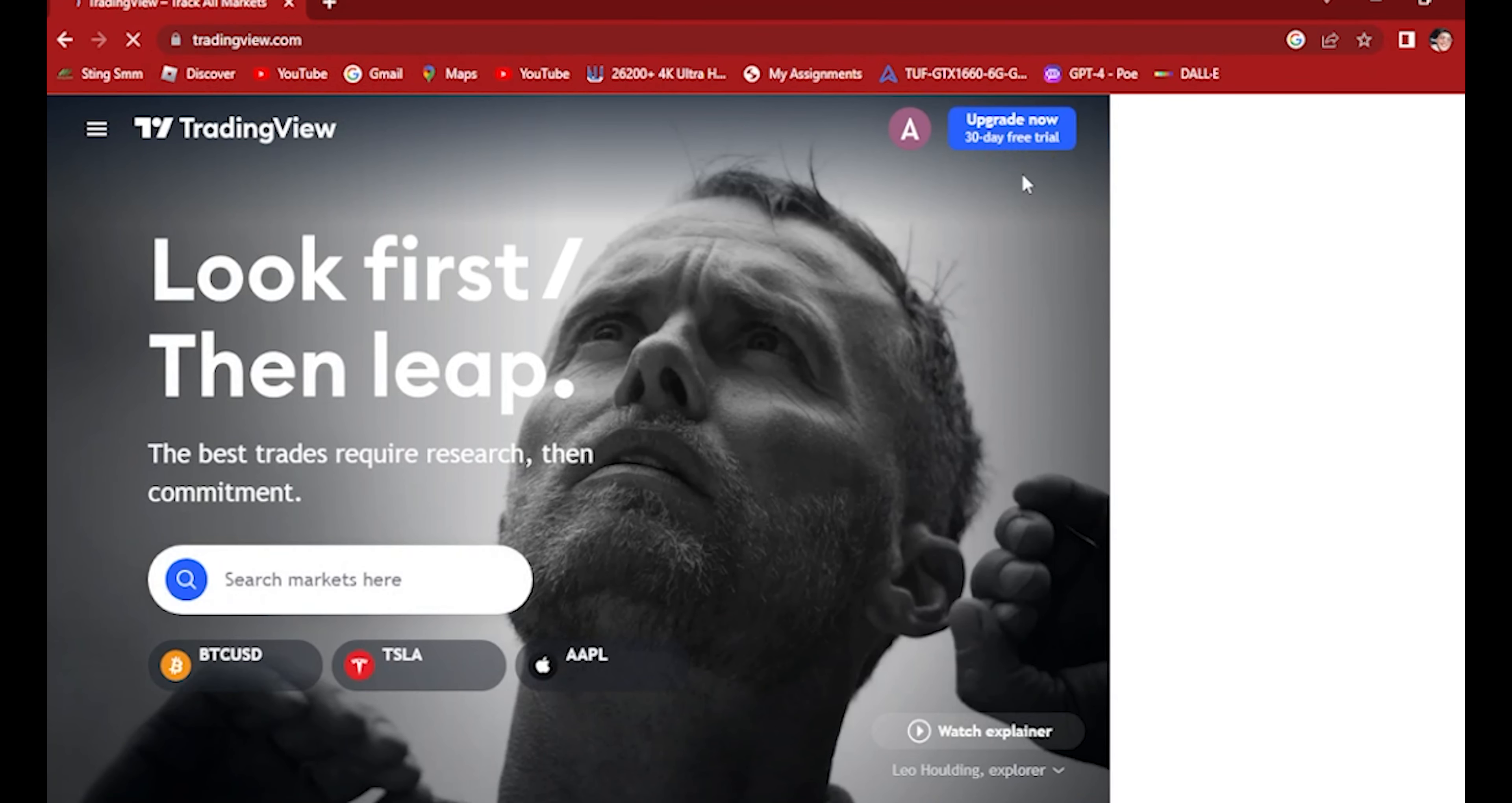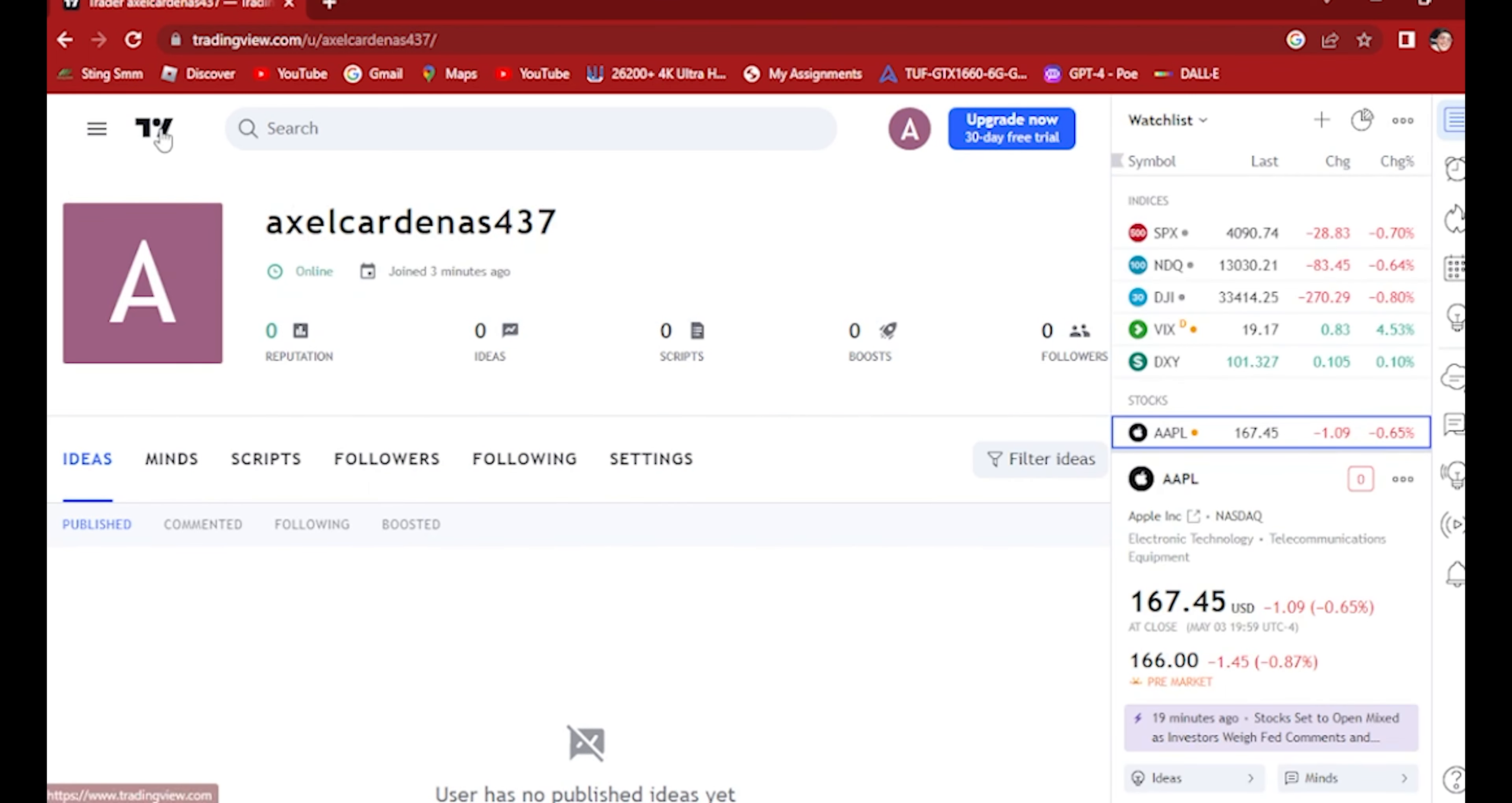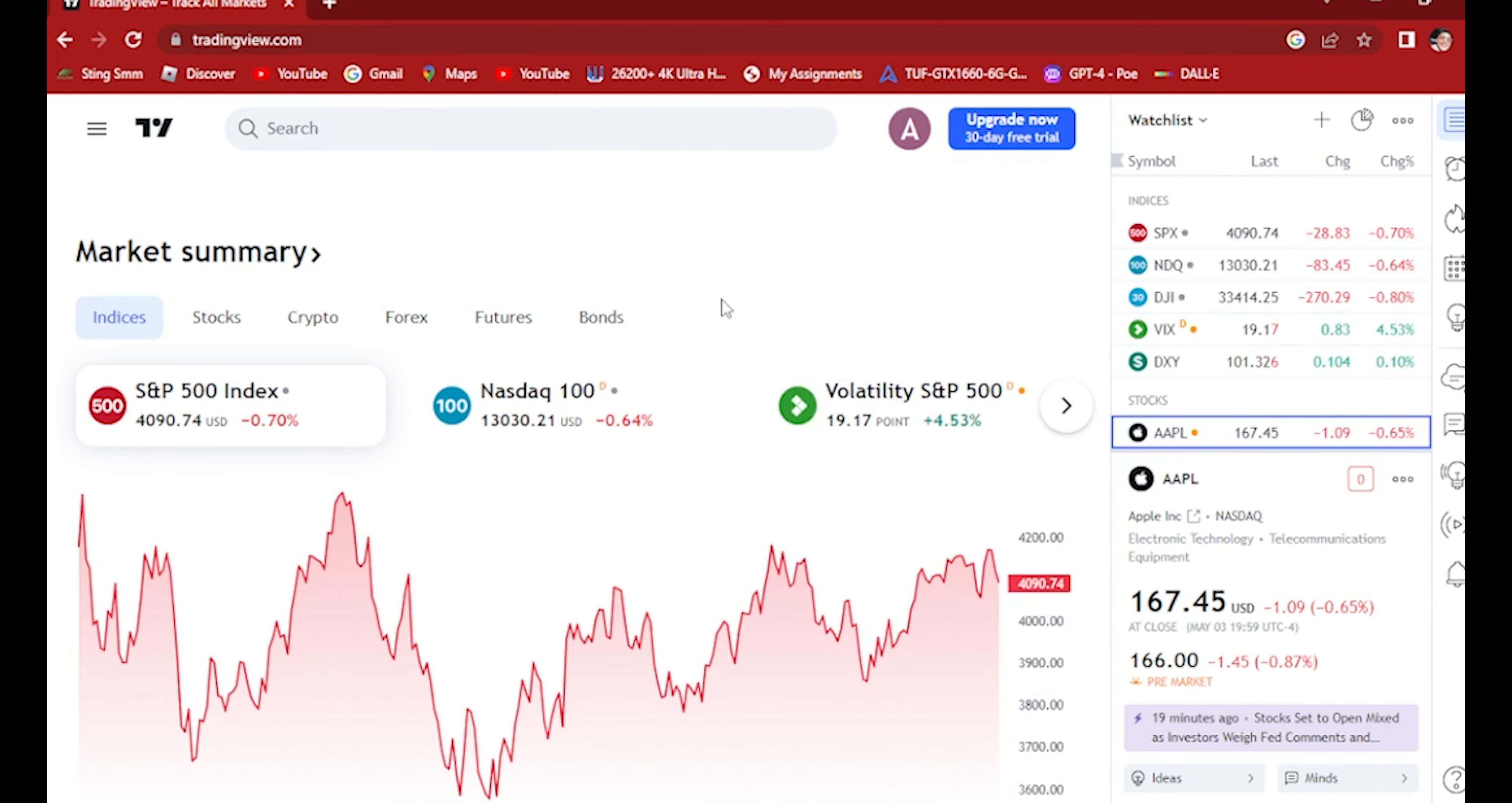Once you're in, go back to your account right here. This is my account. By the way, we want to go back to the main tab here, so we're going to be going here.